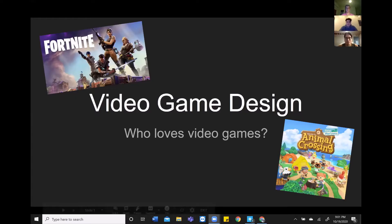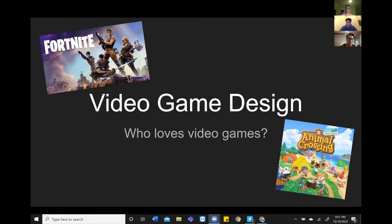Hey guys, my name is Chris and today I'm here to talk to you about video games. Who here likes video games? How many of you know how video games work? Is anybody interested in making video games? Next up, I'm going to pass it off to Jake and he'll tell you about how coding relates to the video games you see on screen.